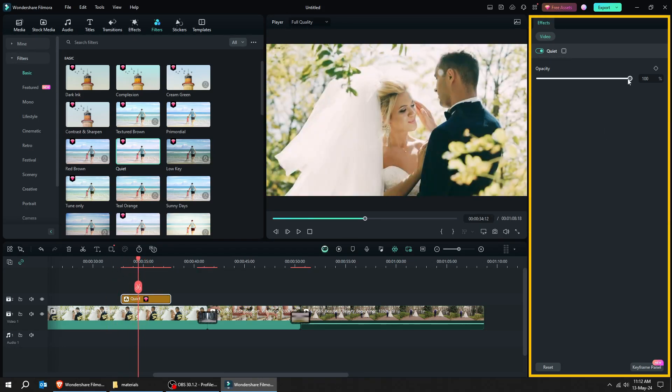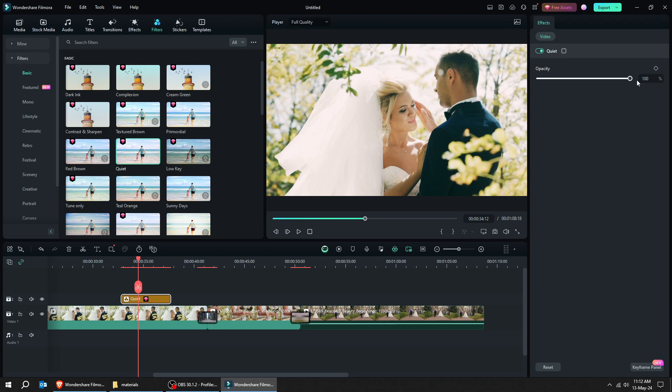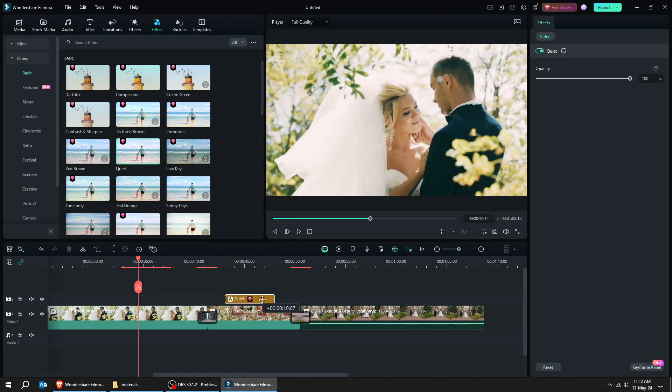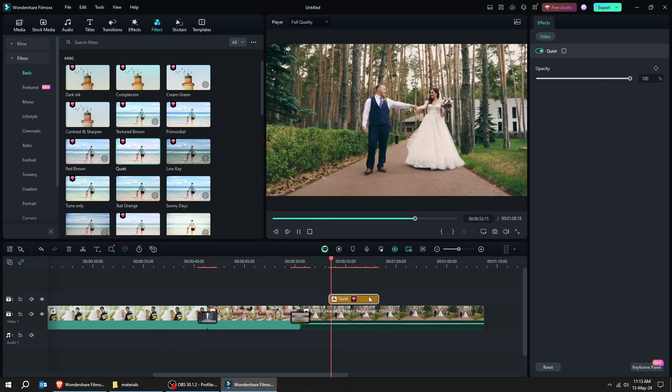You can also reduce the opacity of the filter from here. Let's move this filter to another video and see the results.